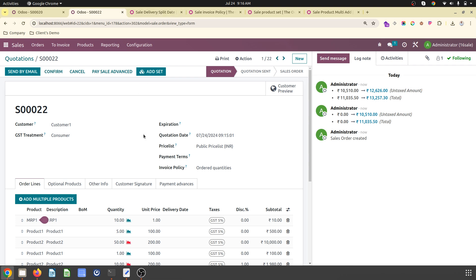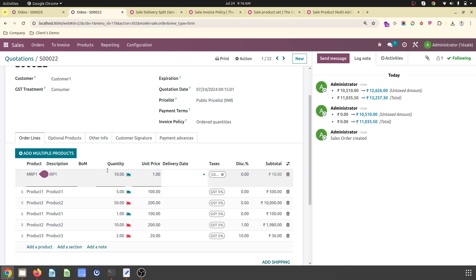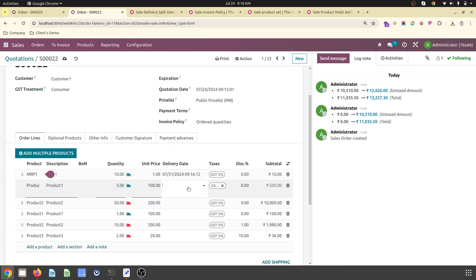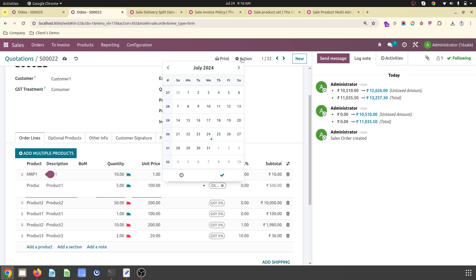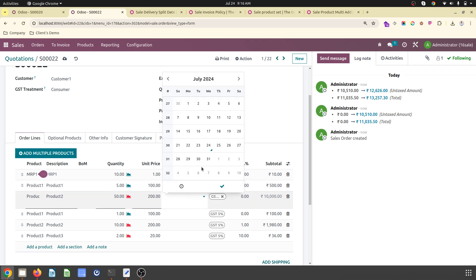The next feature is how you can split your delivery based on your customer's needs. For this particular item, the customer is asking to deliver on July 31st. This item the customer wants delivered on August 15th, and the rest of the items also on August 15th.